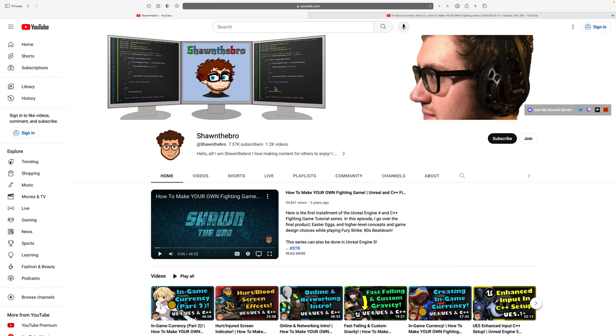And with that, that is pretty much it. Thanks again for stopping by. Credit goes to Sean the Bro for all of his tutorials. They've been amazing. And with all of that, I've been Hero Gone, you've been you. Thank you for tuning in. I look forward to seeing you guys tune back in next time. Goodbye everyone and have a Hero-tastic day. Bye!